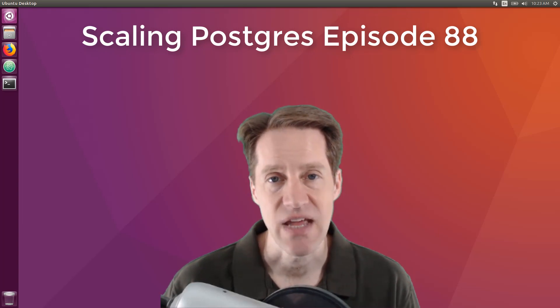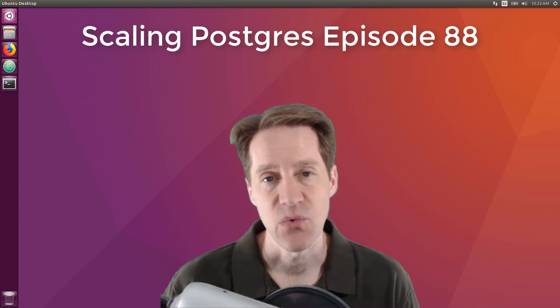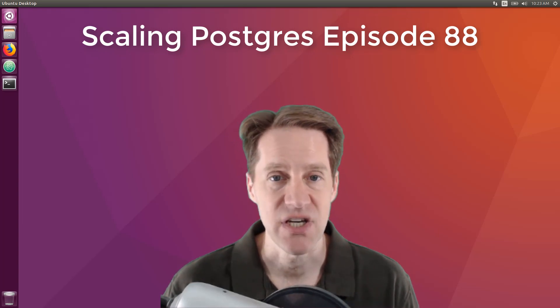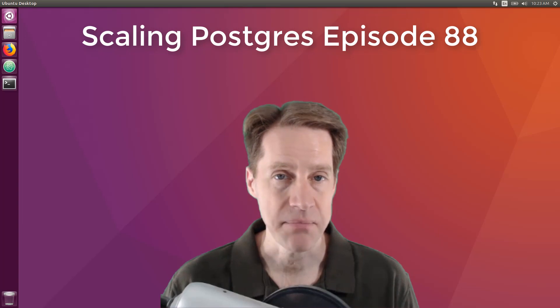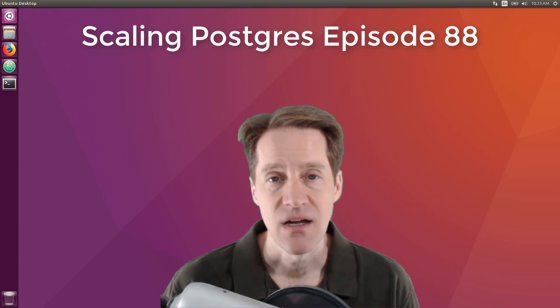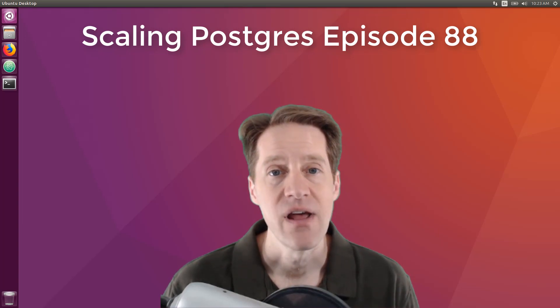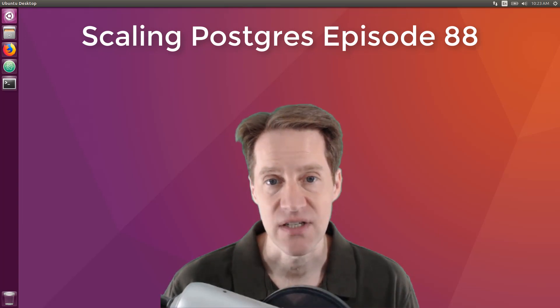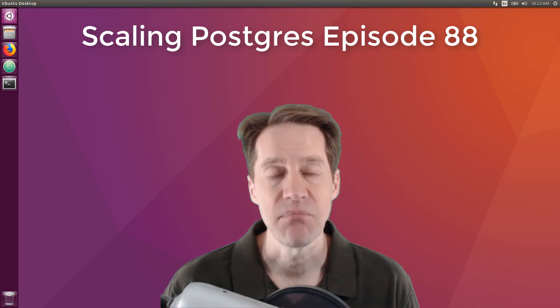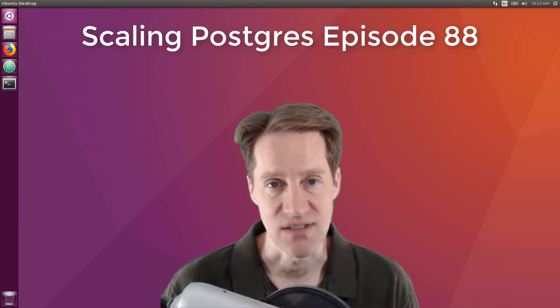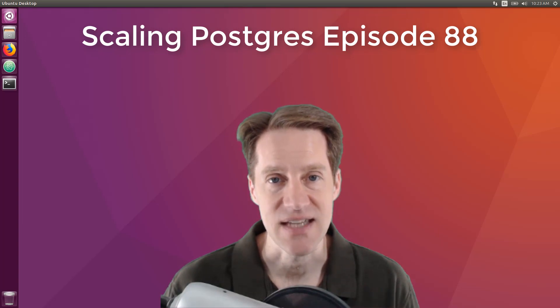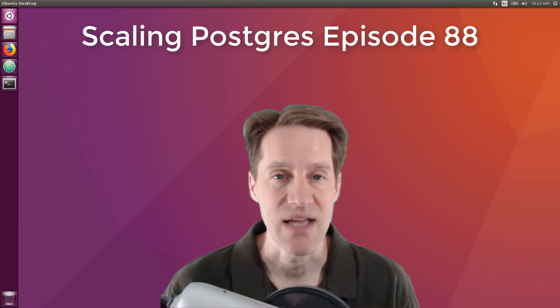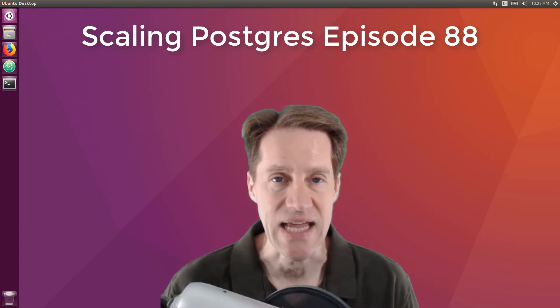In this episode of Scaling Postgres, we talk about partitioning, logical replication upgrades, columnar compression, and HAProxy connections. I'm Creston Jameson, and this is Scaling Postgres, episode 88.